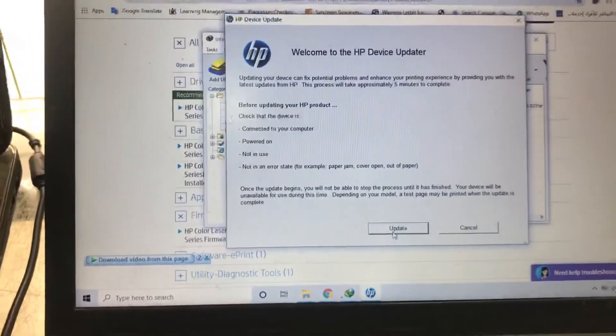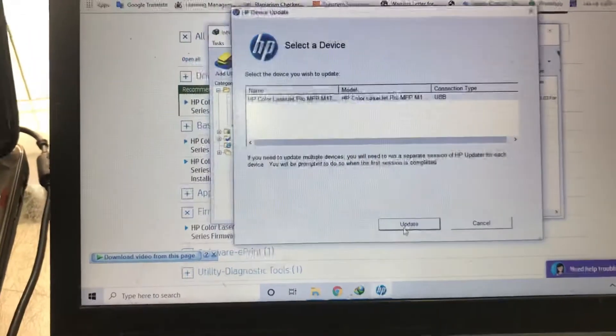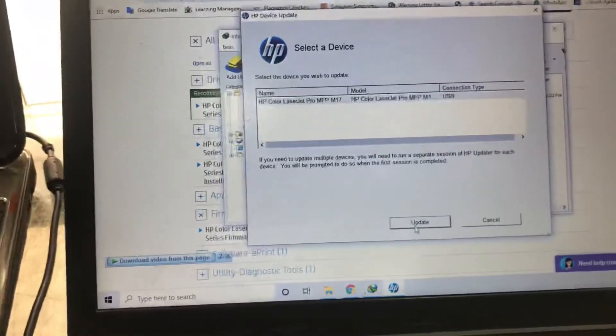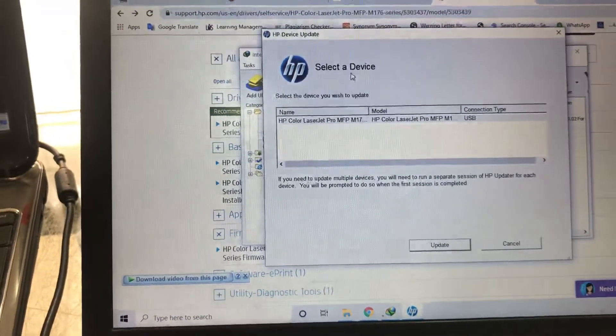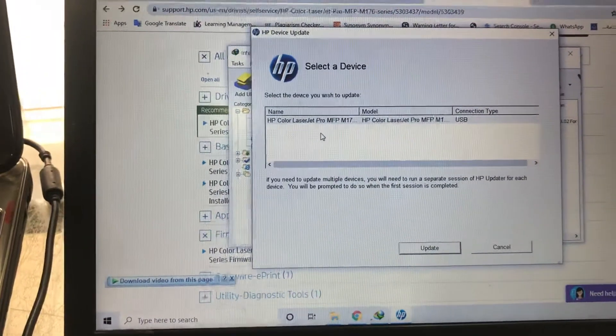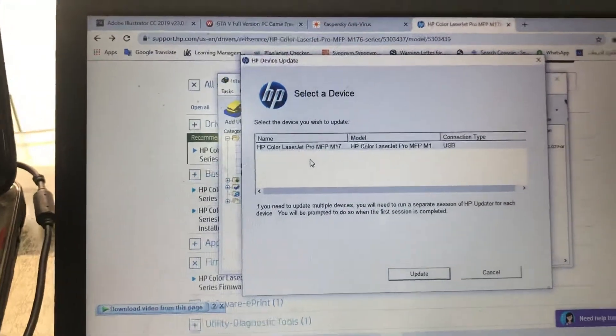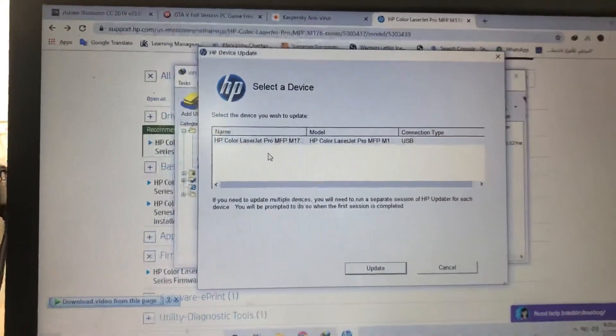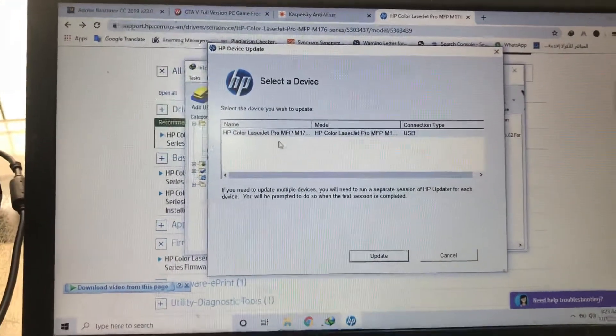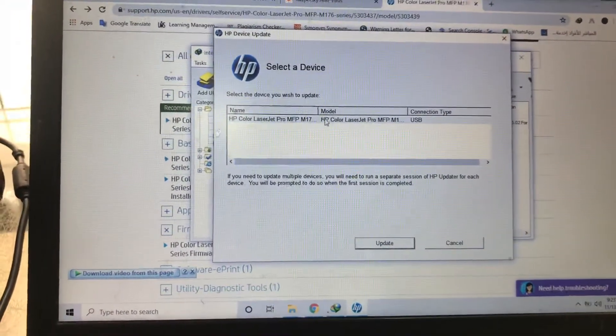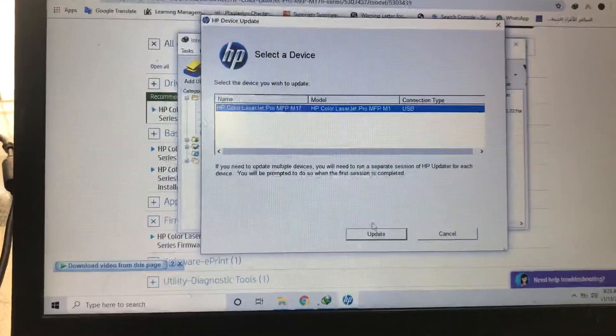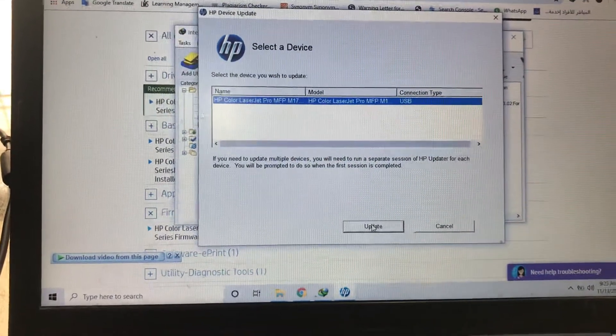I will click to update. The process will take approximately 3 to 5 minutes. If your printer is not installed on your laptop, you cannot find this name of printer here. So I will select this and I will start the update.